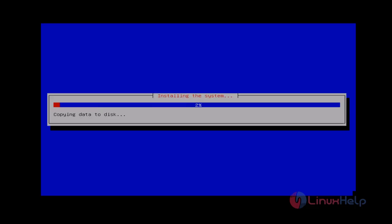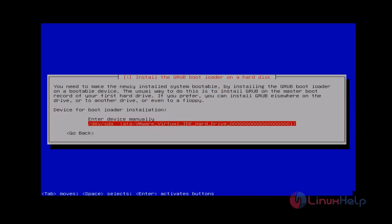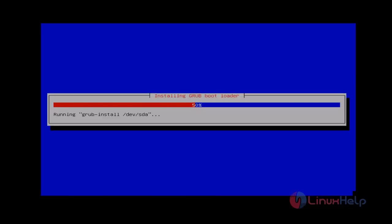Now the installation process has started. While during the installation it will ask about installing the GRUB bootloader. You choose Yes and then press enter. Next you select your hard disk to install the bootloader, and then press enter.